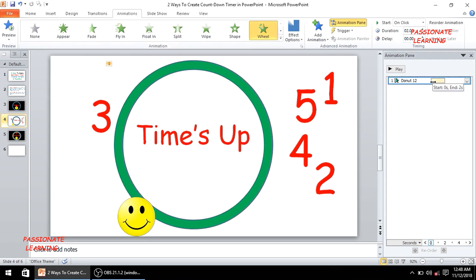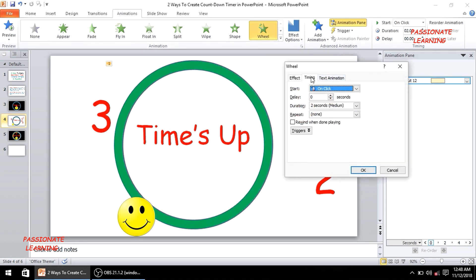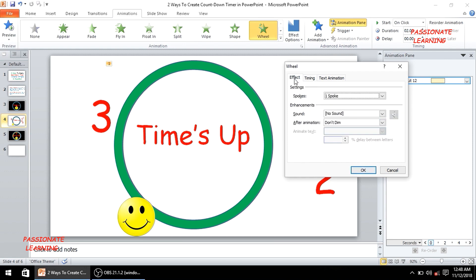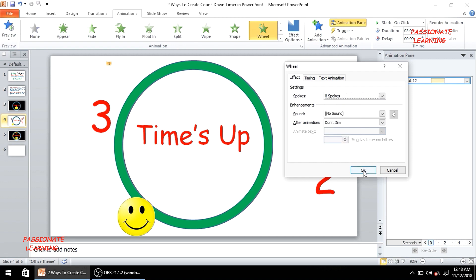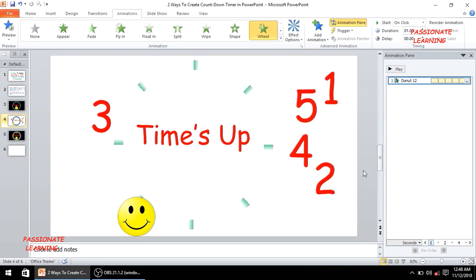Then let me double click on it, come to the timing options, and make the timing 1 second so that this complete wheel gets animated in 1 second. Since I have to make this animation for 5 seconds, I set it to repeat 5 times. In the effect options under settings, there is an option for spokes varying from 1 up to 8. For a beautiful visual effect, let me select 8 spokes and click OK. You can see we are having a beautiful effect for this wheel.